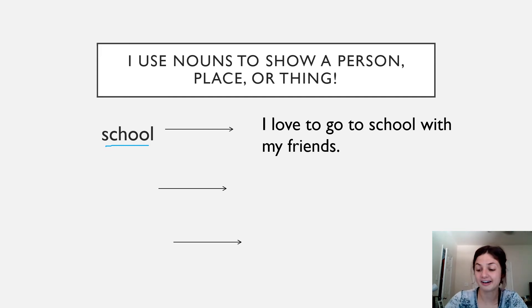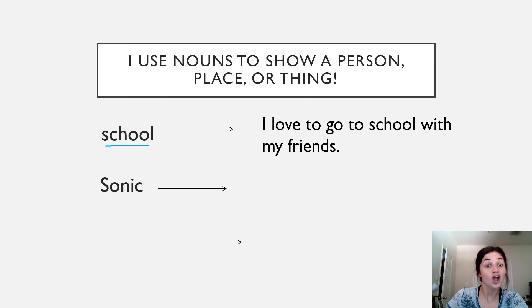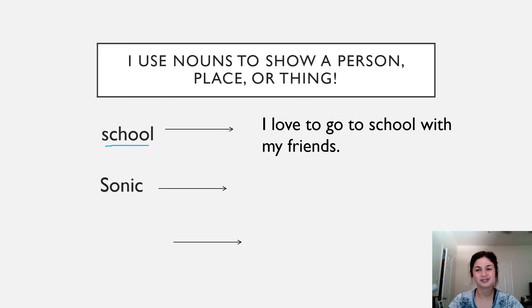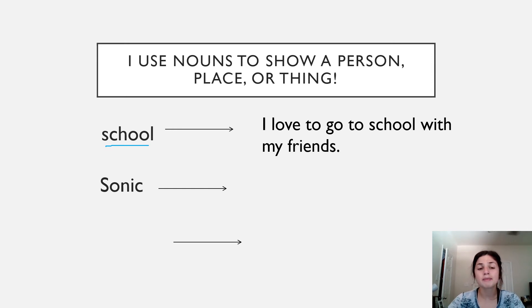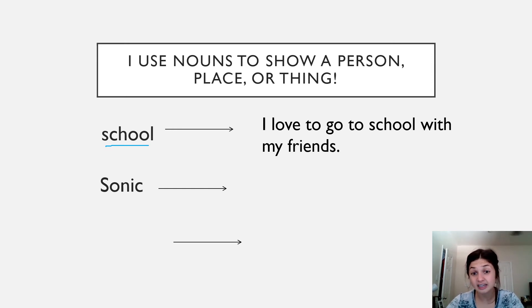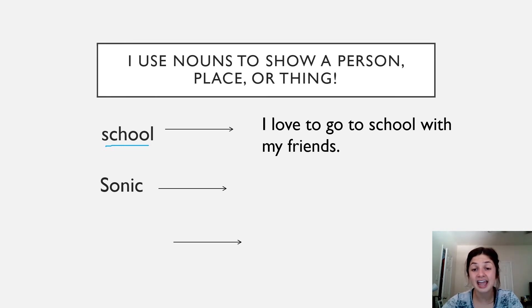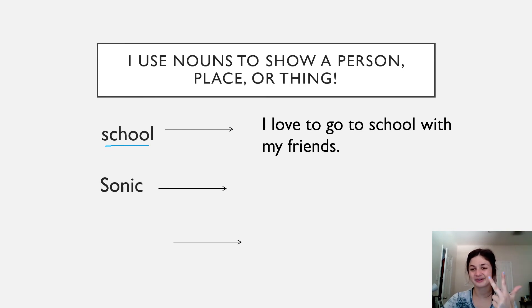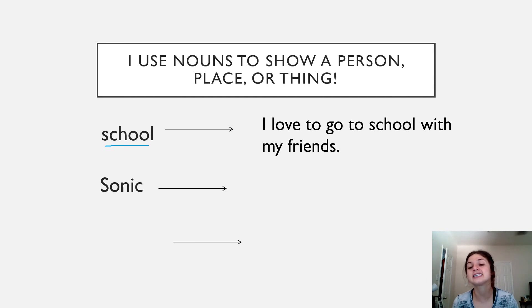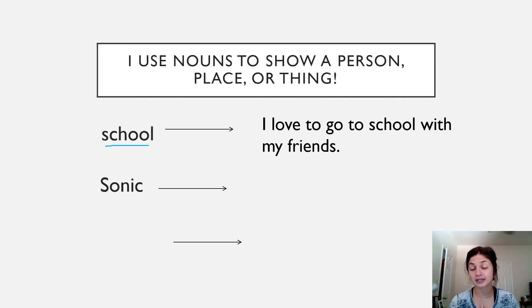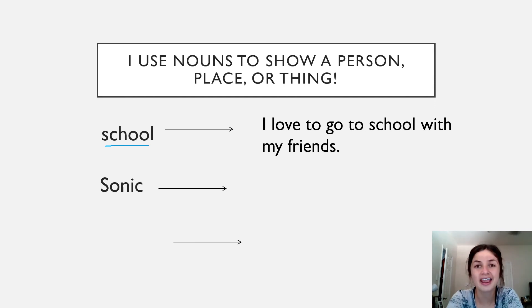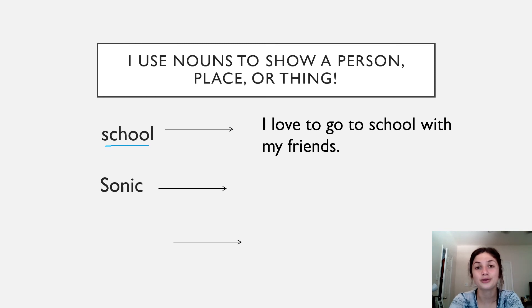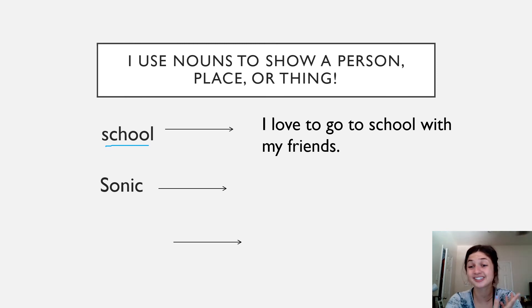Our next noun, Sonic. You can hear Sonic is so fast and cool. Remember, we also capitalize Sonic because Sonic is a person, place, or thing? A person and it's his name. So we always capitalize Sonic. I want you to think of a sentence that you can make with the word Sonic.